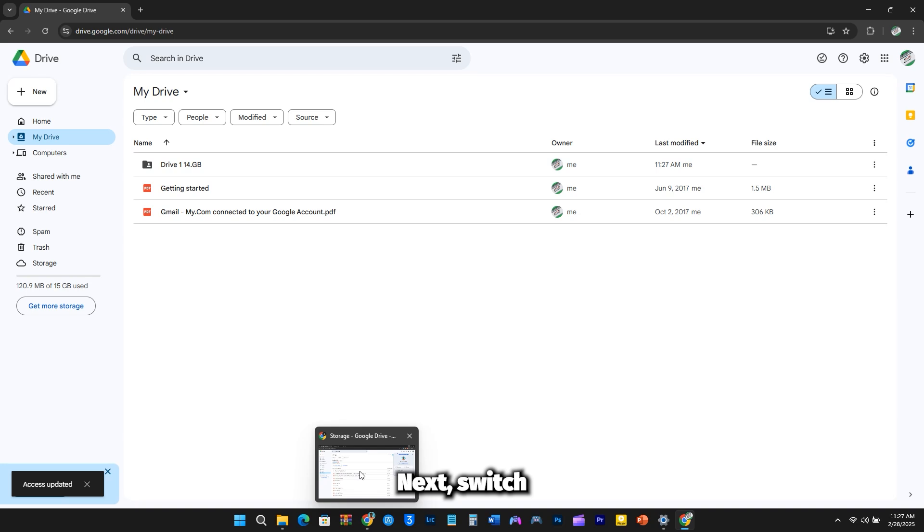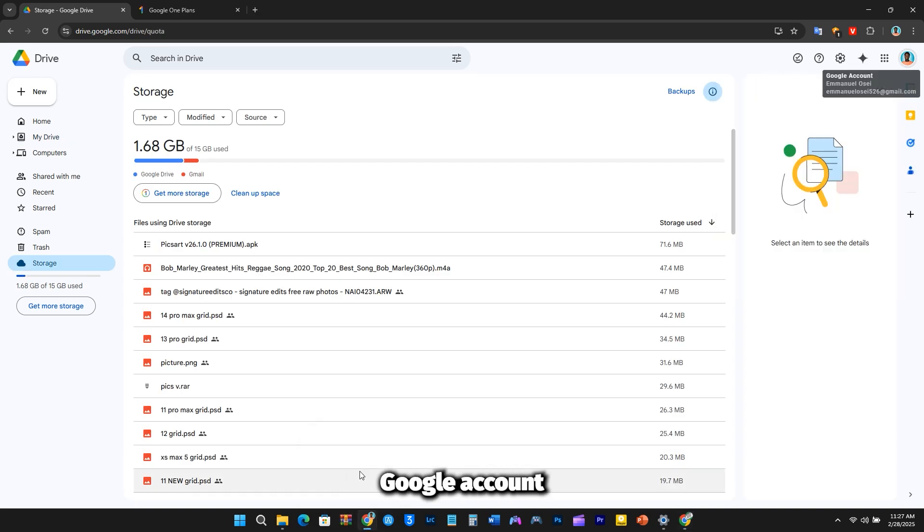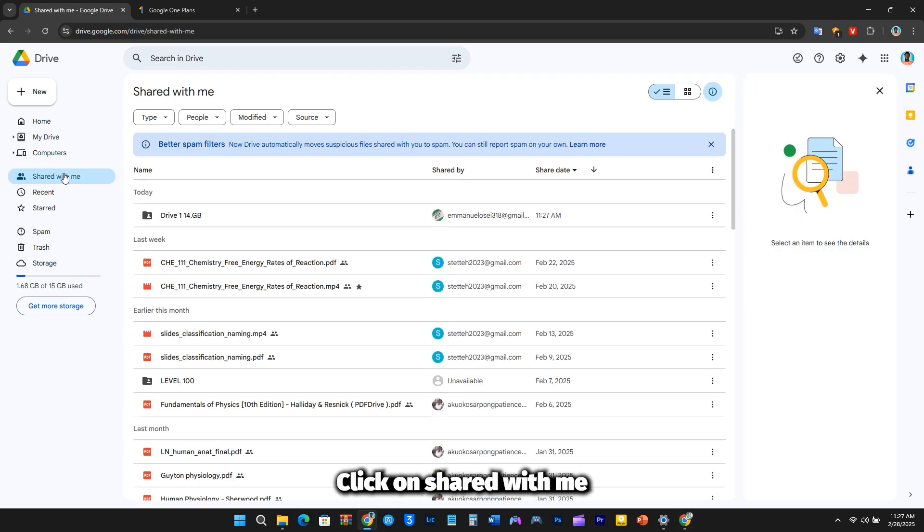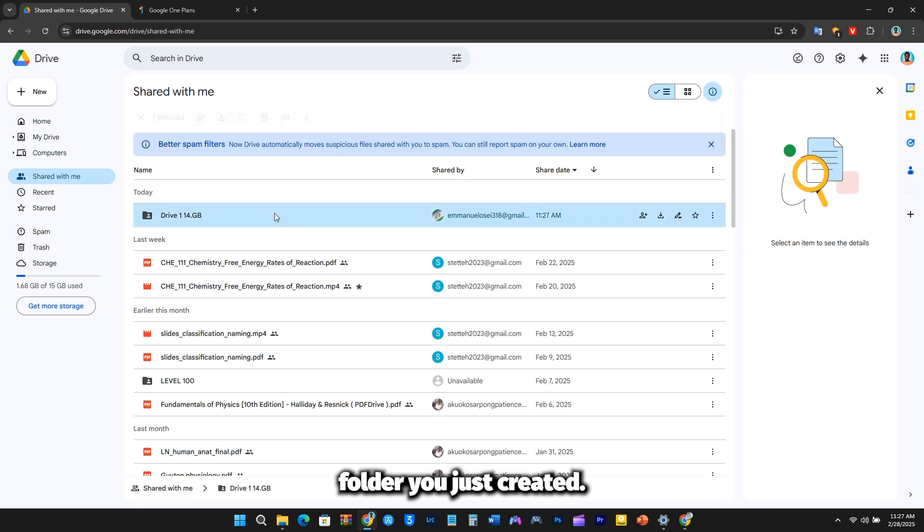Next, switch back to your primary Google account. In the left-hand menu, click on Shared with me, and you'll see the folder you just created.